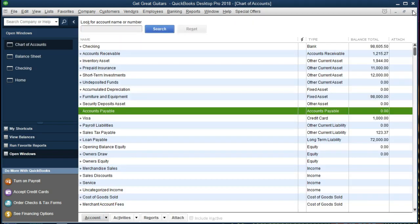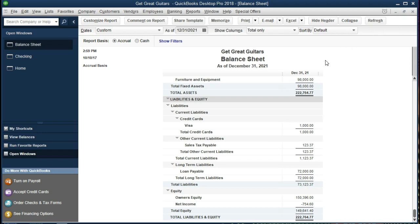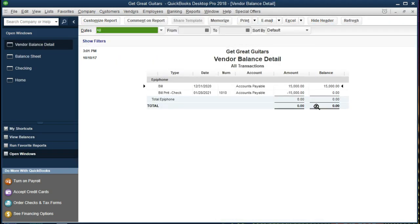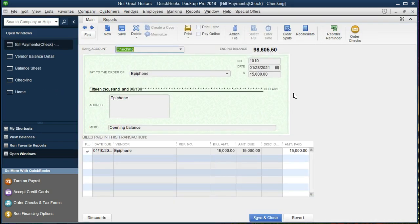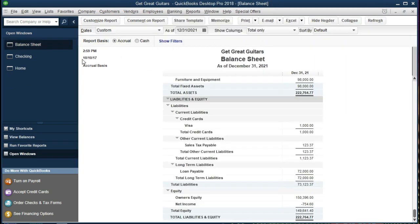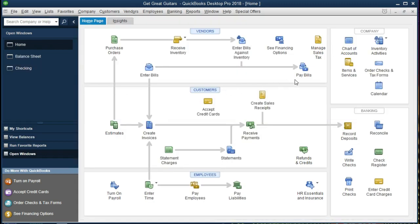Closing out those windows, we can also verify this in the vendor detail. Going to Reports > Vendors & Payables > Vendor Balance Detail. This shows all the activity: there's the amount owed due to the beginning balance entered for this vendor, and here's the payment we made. Double-clicking on that payment shows the check once again. Closing those back out and returning to the home page.